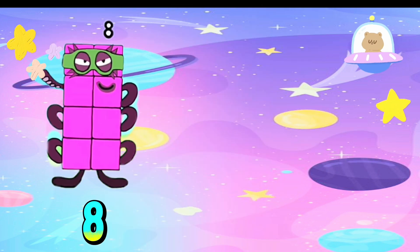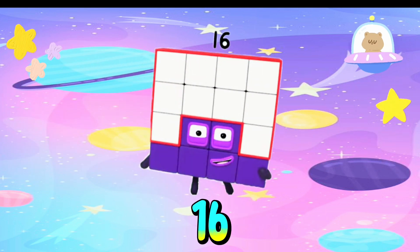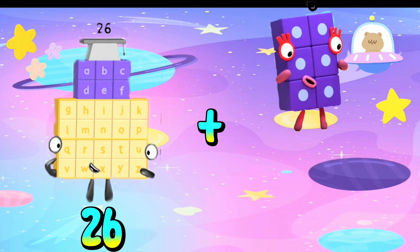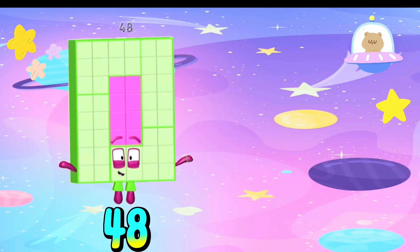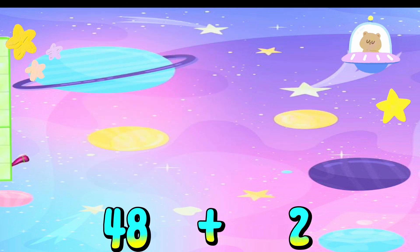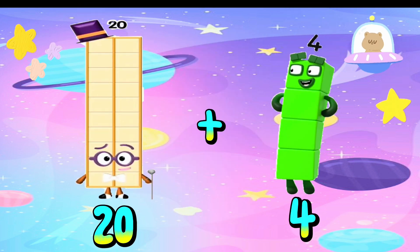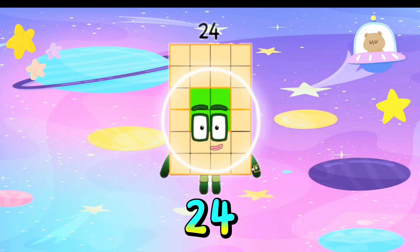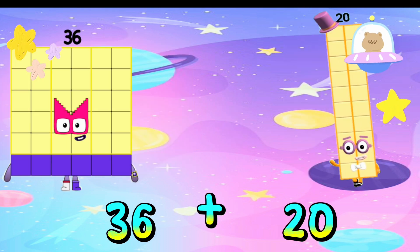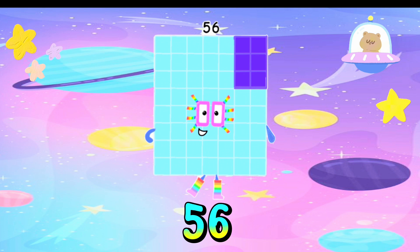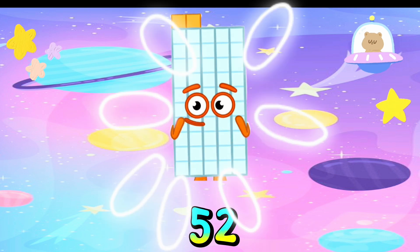...82. 8 plus 8 is equals to 16. 26 plus 6 is equals to 32. 48 plus 2 is equals to 50. 20 plus 4 is equals to 24. 36 plus 20 is equals to 56. 42 plus 10 is equals to 52.